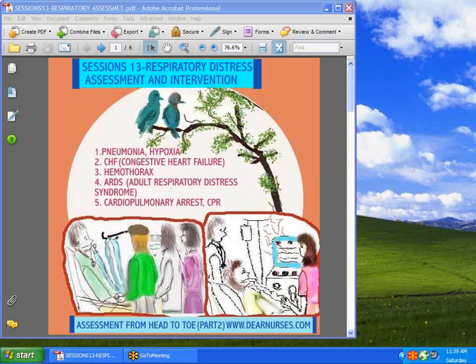Hi guys, we're back again with Session 13. Today we're going to discuss what is called respiratory distress, assessment, and intervention.